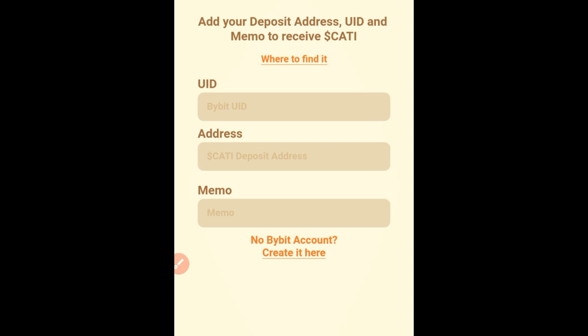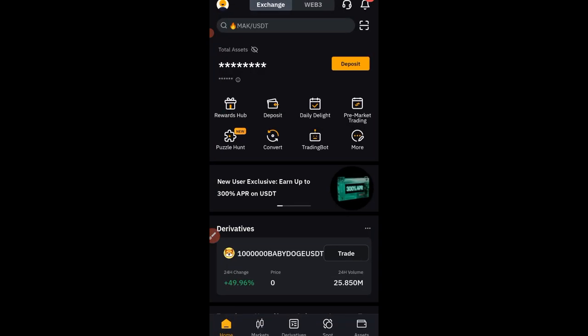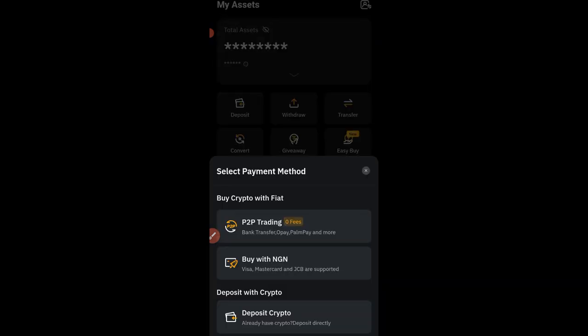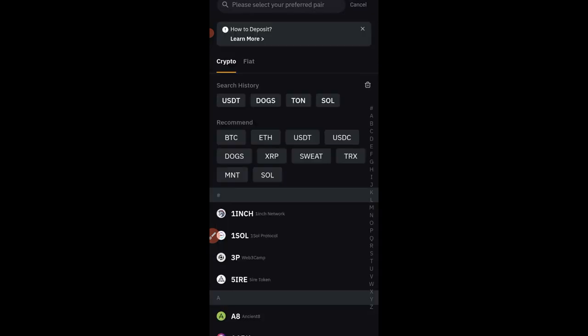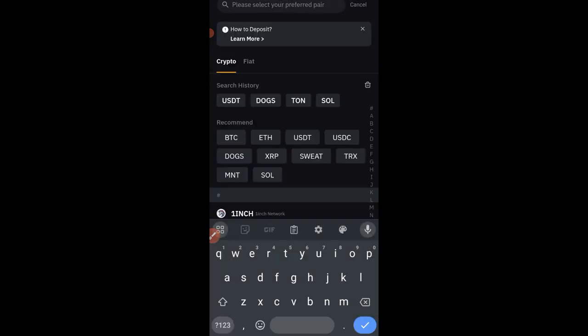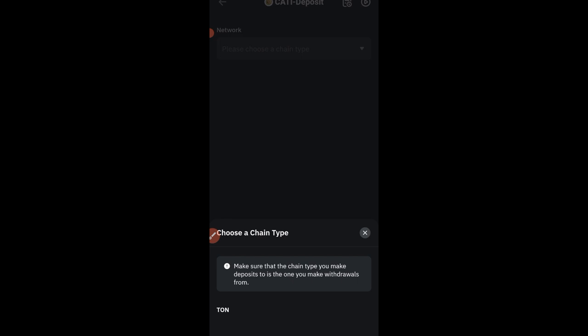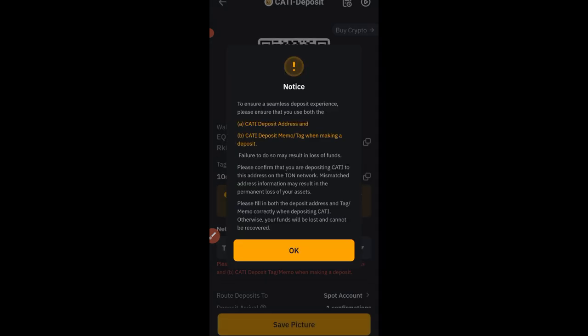Make sure you always include the memo and do not type it manually. Next, go to Bybit and click on the Asset option, then click on 'Deposit' and then 'Deposit Crypto,' which is the last option. Use the search bar at the top to search for Cartesian — the ticker is CATI, that is C-A-T-I. Type CATI and you'll see Cartesian appear below; click on it and then click OK.